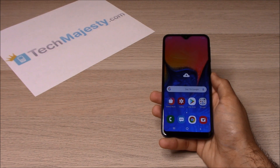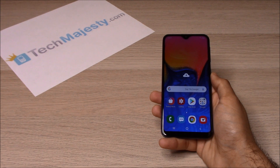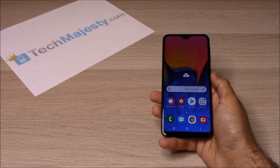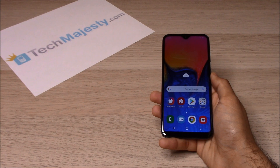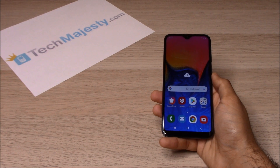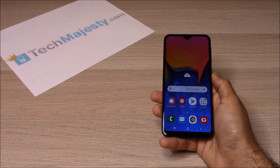What makes our Sprint Samsung Unlock special is the ability for the phone to be used both domestically in the US and internationally with any GSM carrier. What that means is that once we unlock your Sprint Samsung phone, you can use it with any GSM carrier in the US. For example: